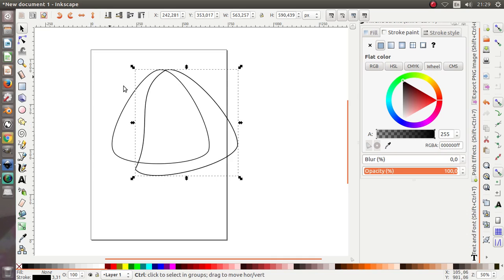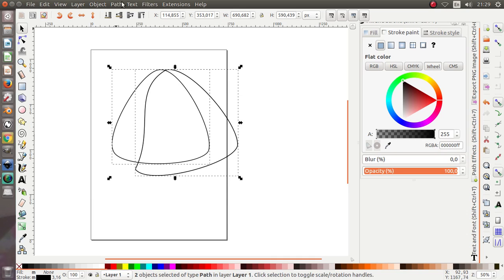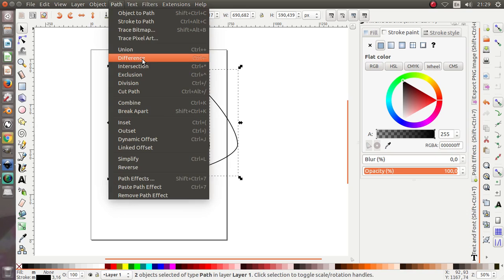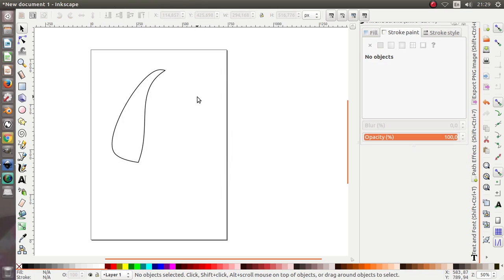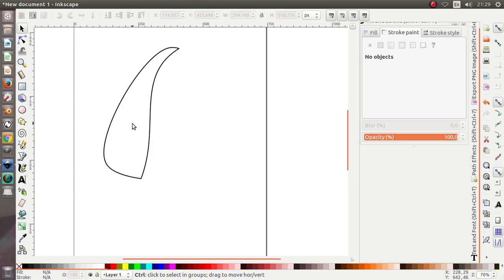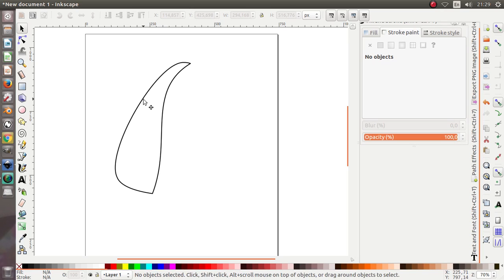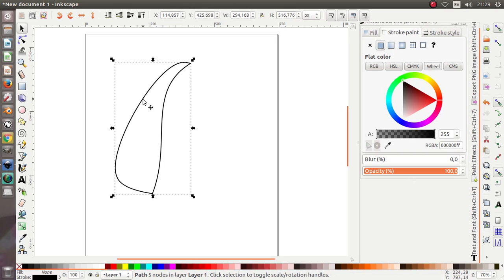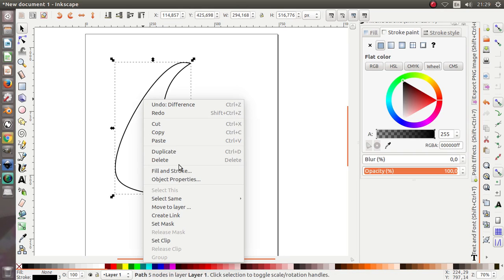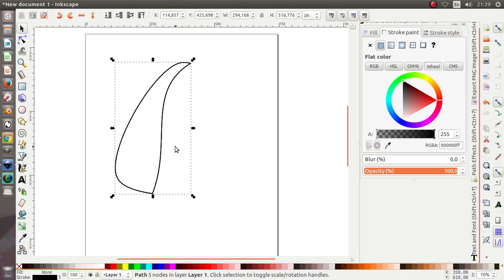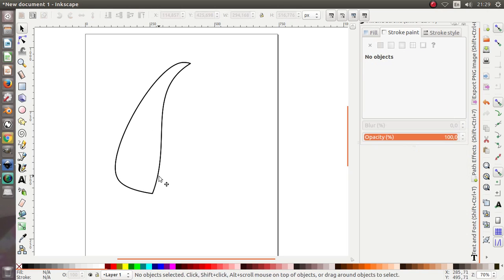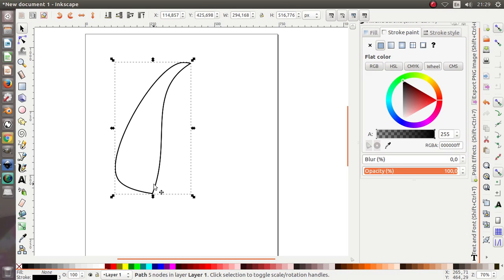Select both objects, click Path, then Difference. We got it like this. After that, right click, duplicate the object, click again and rotate it — like this.